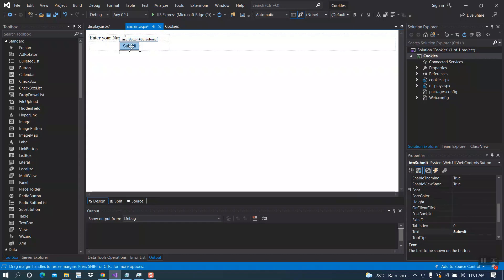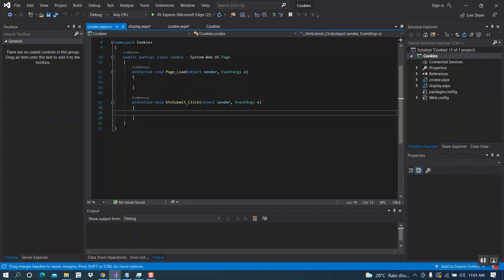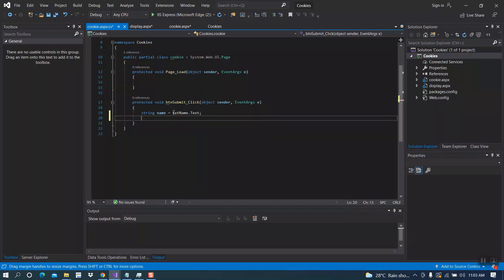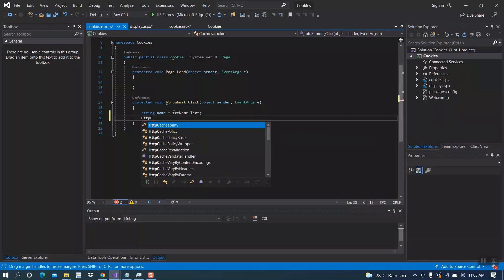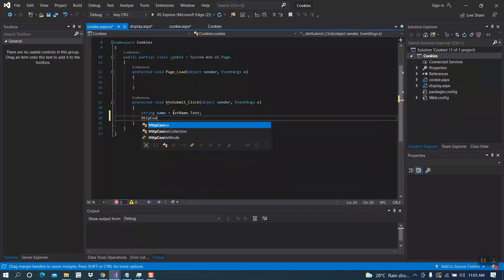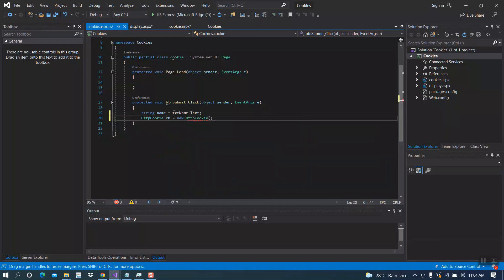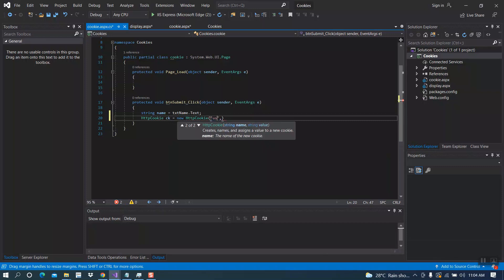Now double click on the submit button in order to take the click event. Here we write our code: string name equal txt_name dot text. Then HttpCookie ck equal new HttpCookie. Here we put the name and value — name is 'username'.